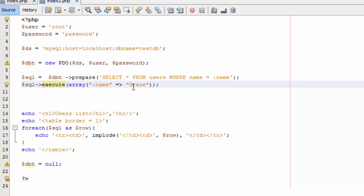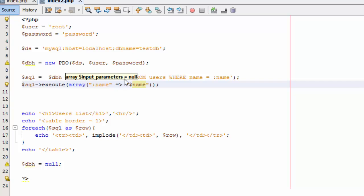Remember that you cannot use both named parameters and question marks as parameter markers within the same SQL statement — you have to pick one style to bind the user input. Also, you cannot include the user input directly in the query. In a real-world scenario this would be a variable — like dollar-sign name — holding the data submitted from the form, not a hard-coded string.